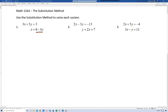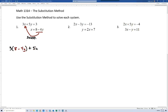So let's go ahead and replace the x in the first equation with 8 minus 4y. I'm going to rewrite this equation as 3 times the quantity 8 minus 4y, plus 5y, equals 3. So the x is gone and we've replaced it with something equal to x.